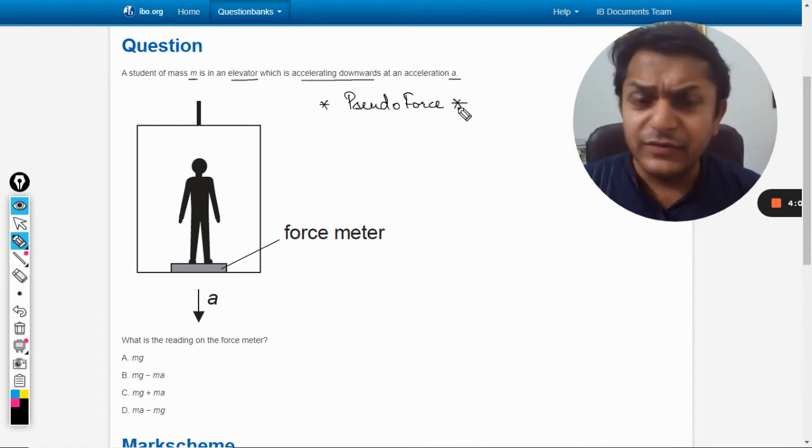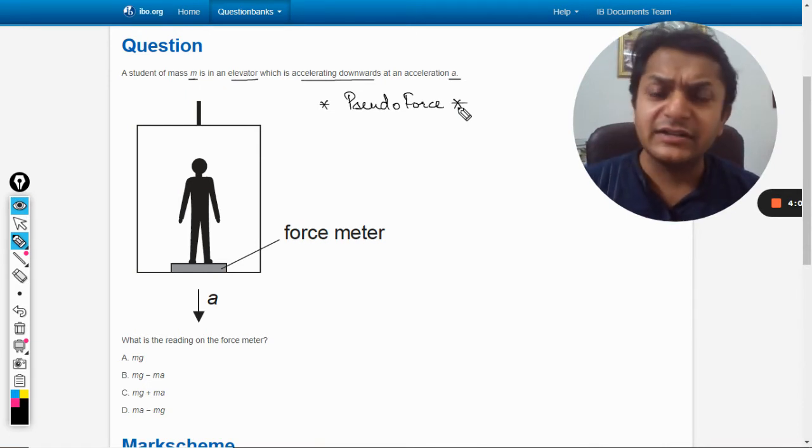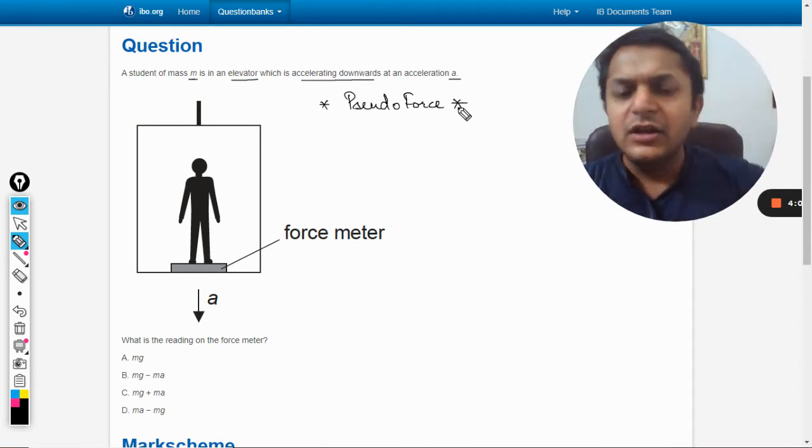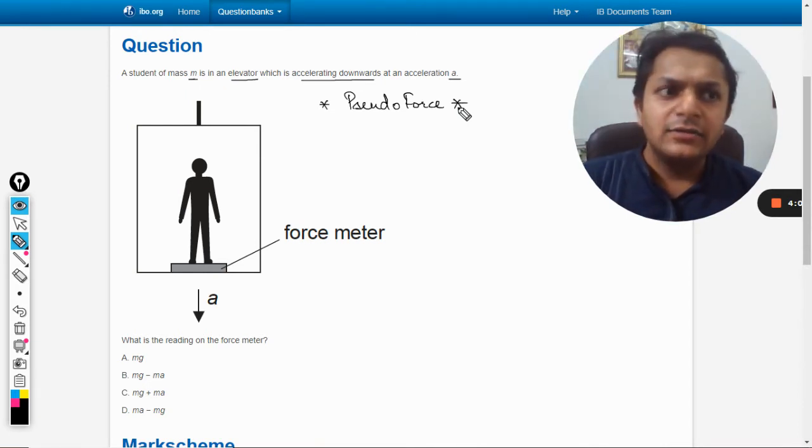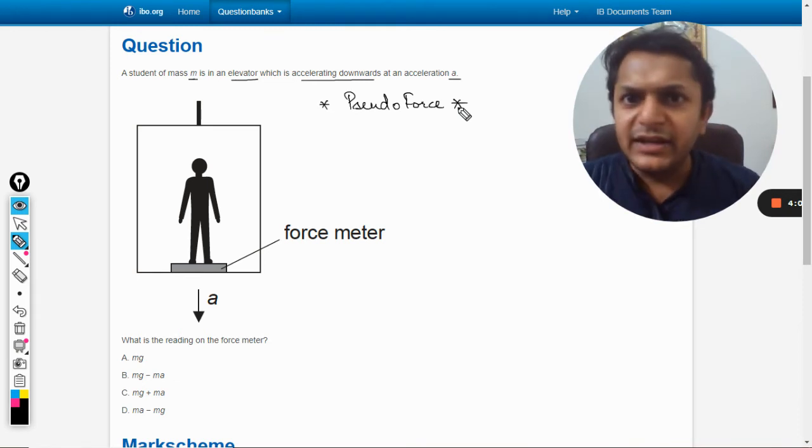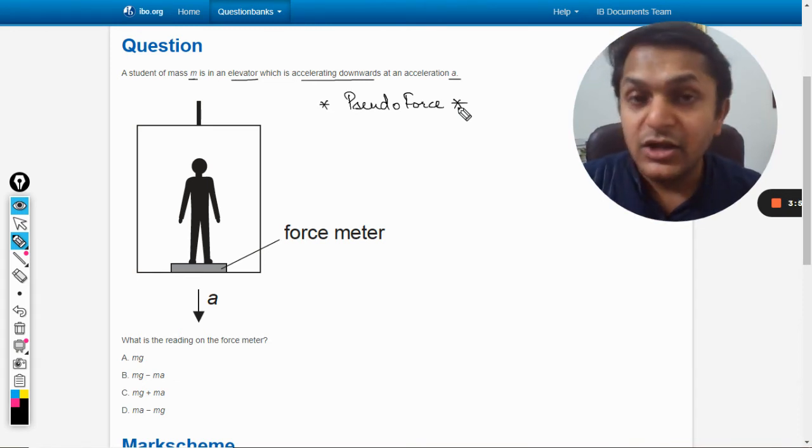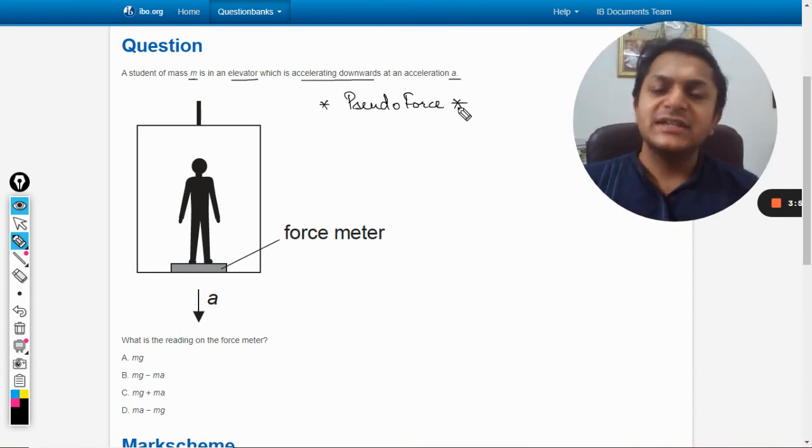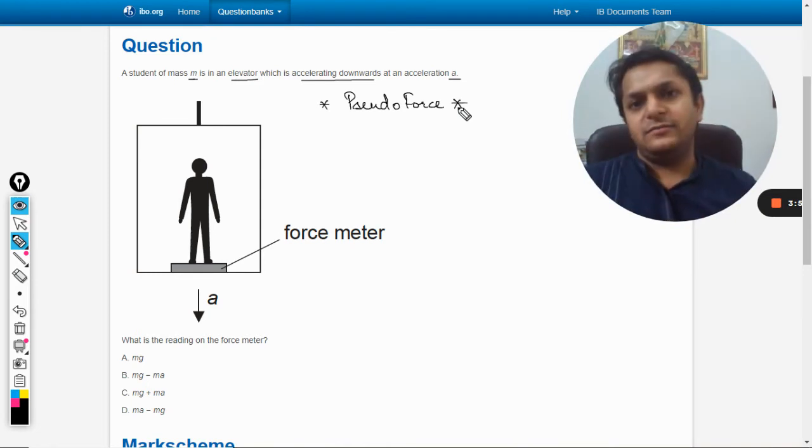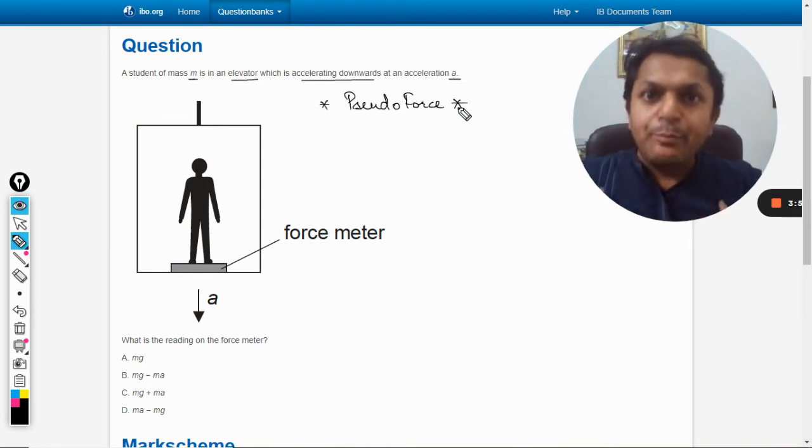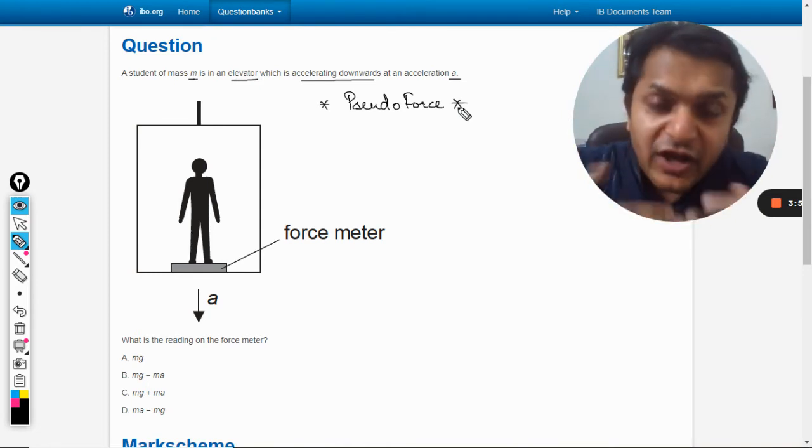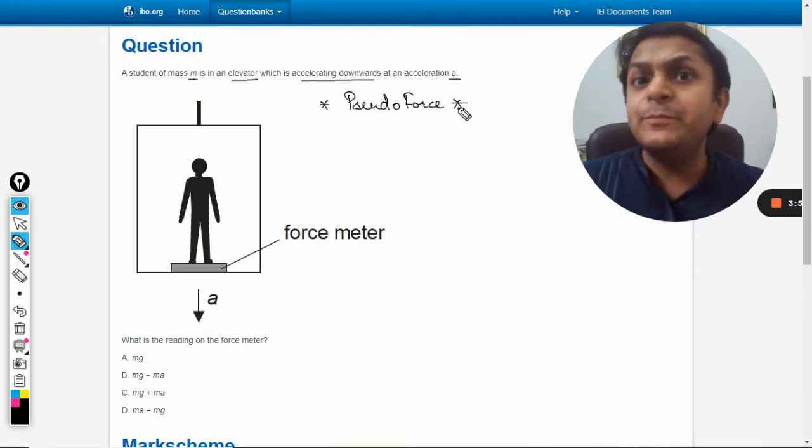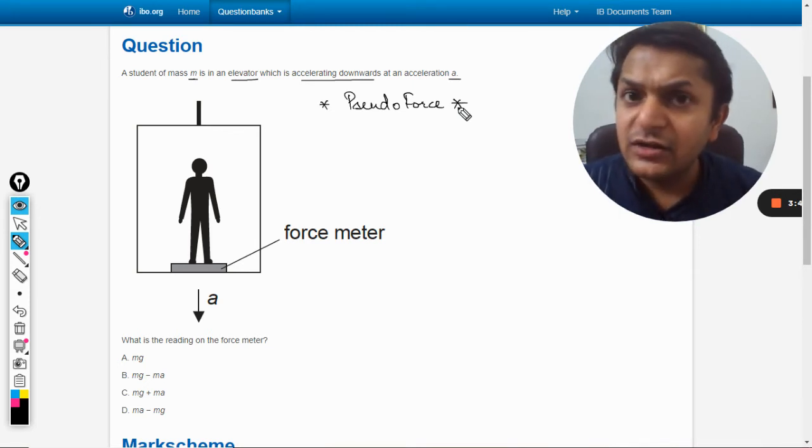For example, we are in a bus, we are traveling in a bus and we are just standing there, and immediately the driver applies the brake. So what happens is I would be pushed in the front. This is the effect of the force.